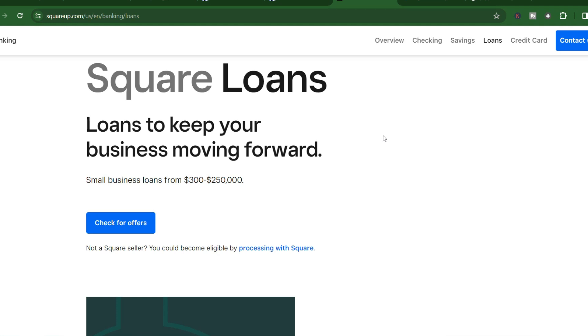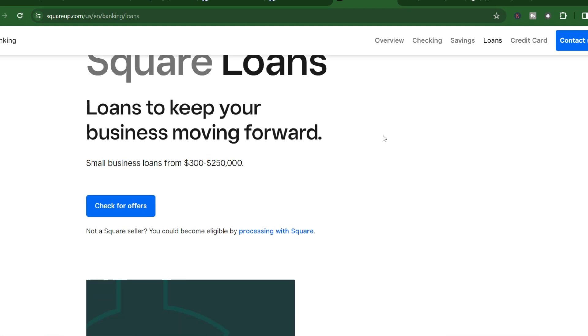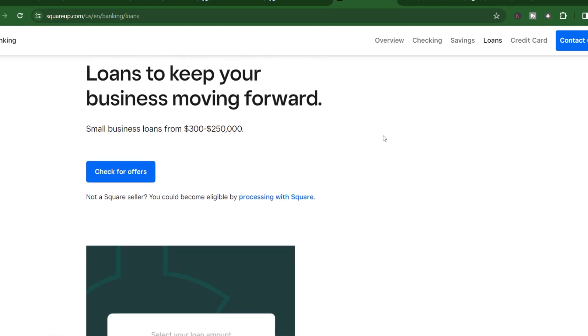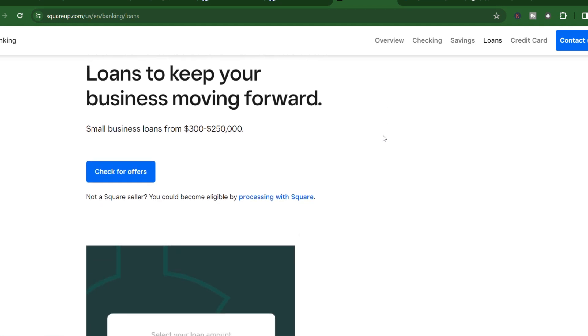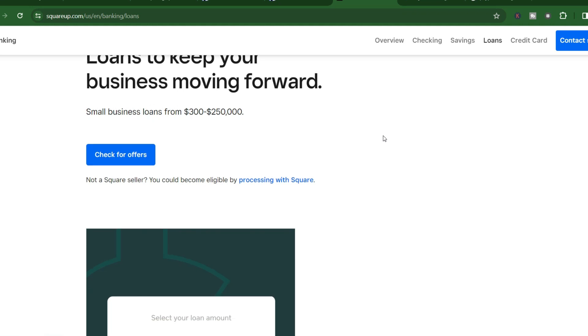But before you dive in, you probably have a burning question: how long does it actually take to get a Square loan? Now we all know the struggle of endless paperwork, bank visits, and waiting in line. Can Square Loans really deliver on their promise of a fast and hassle-free process?